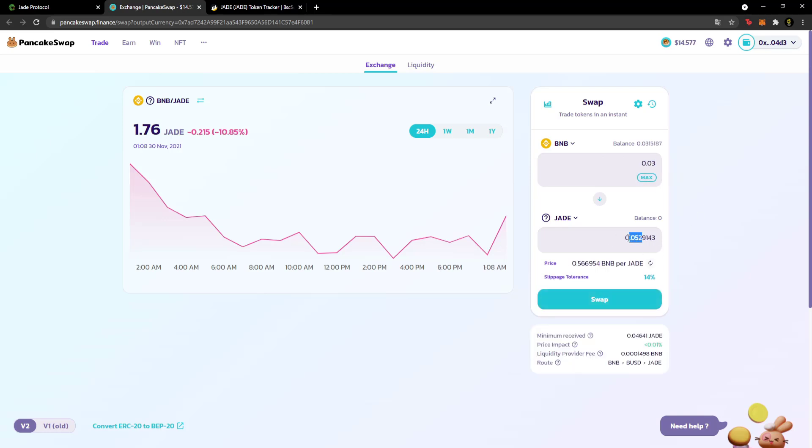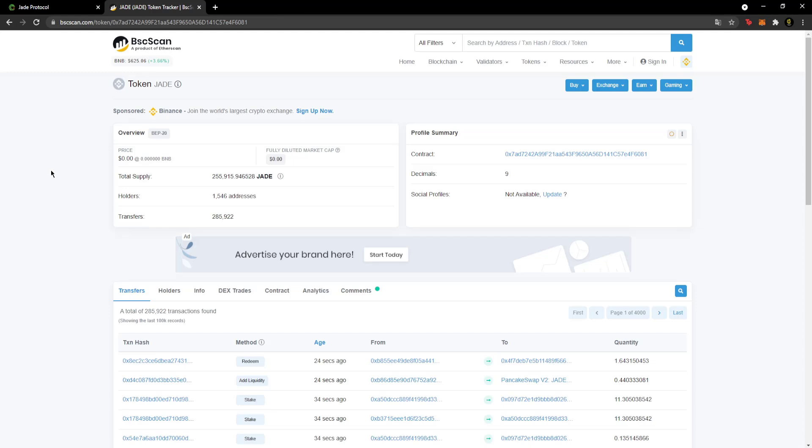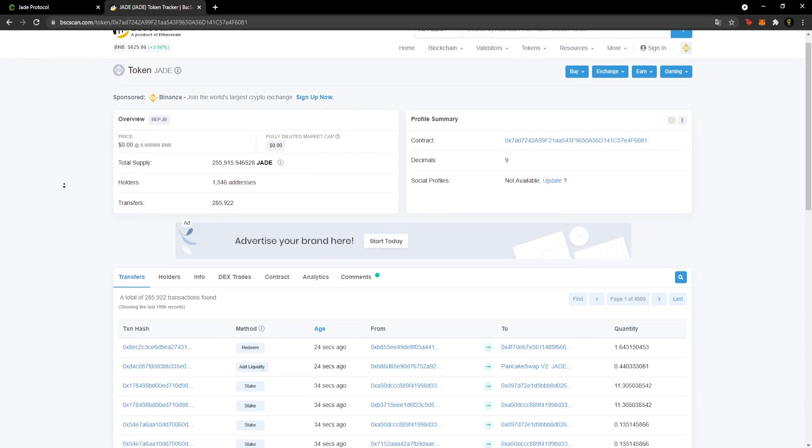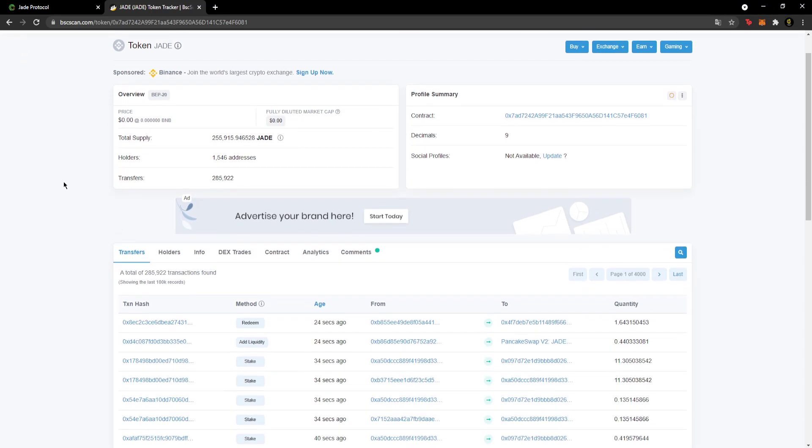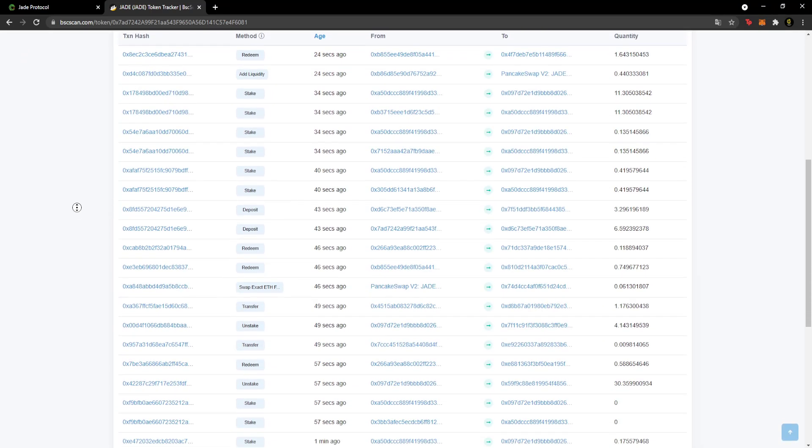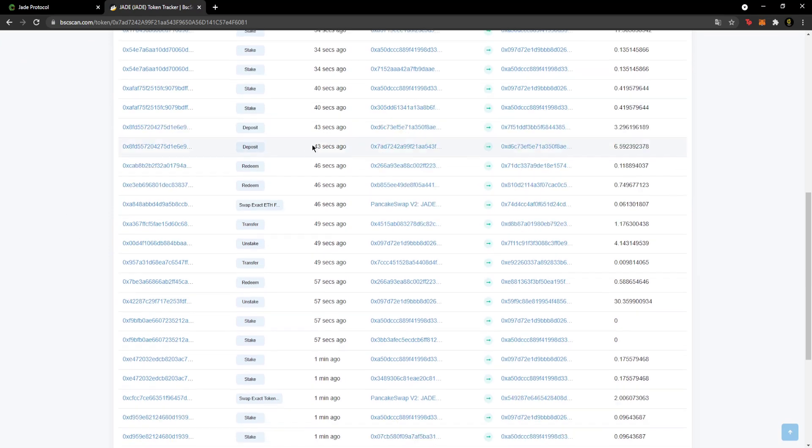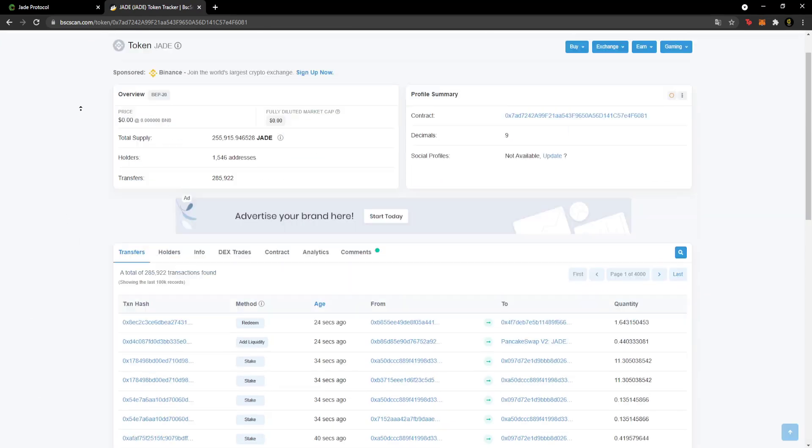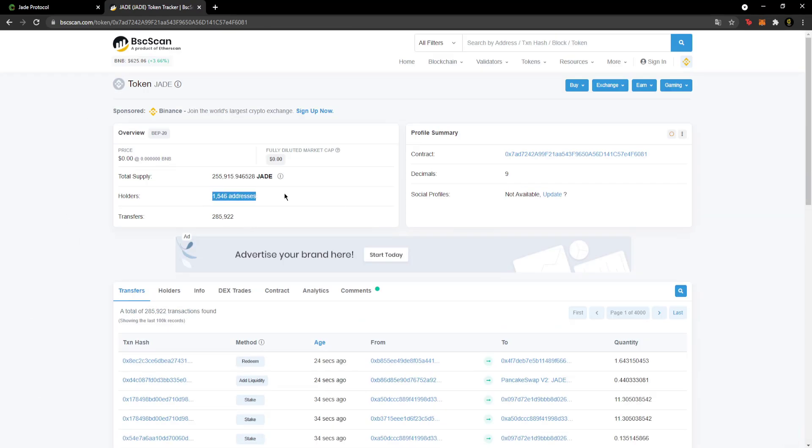You can buy Jade coin through PancakeSwap. For example, with 0.03 BNB in my account, I can buy 0.05 Jade. As you can see, the coin value is quite high - with 1 BNB I can get 1.76 Jade.